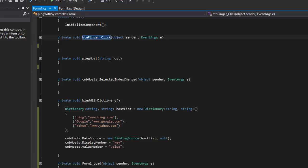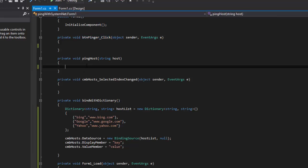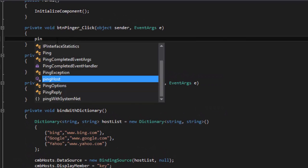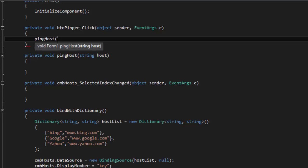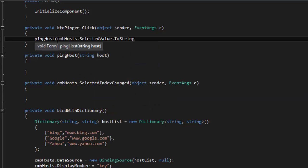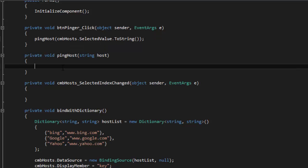Now to get into the part I'm actually doing this video for: our pingHost method. From our btnPinger, we want to pass in the hostname we're going to use to ping via System.Net.NetworkInformation.Ping. So we're going to call pingHost, and I'm going to be lazy and not create a separate string variable. We'll do cmbHosts.SelectedValue and cast it to a string.